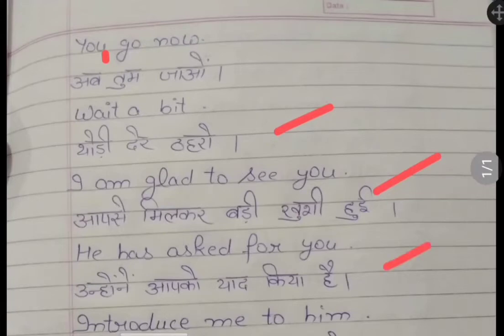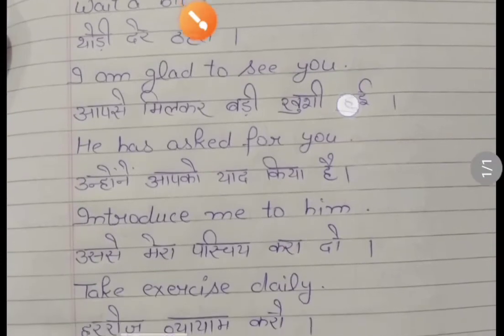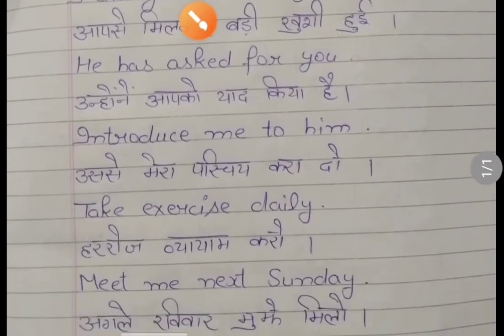Unho'nne aap ko yaad kiya hai — he has asked for you. Usse mera parichay kara do — introduce me to him. Usse mera parichay kara do — introduce me to him.